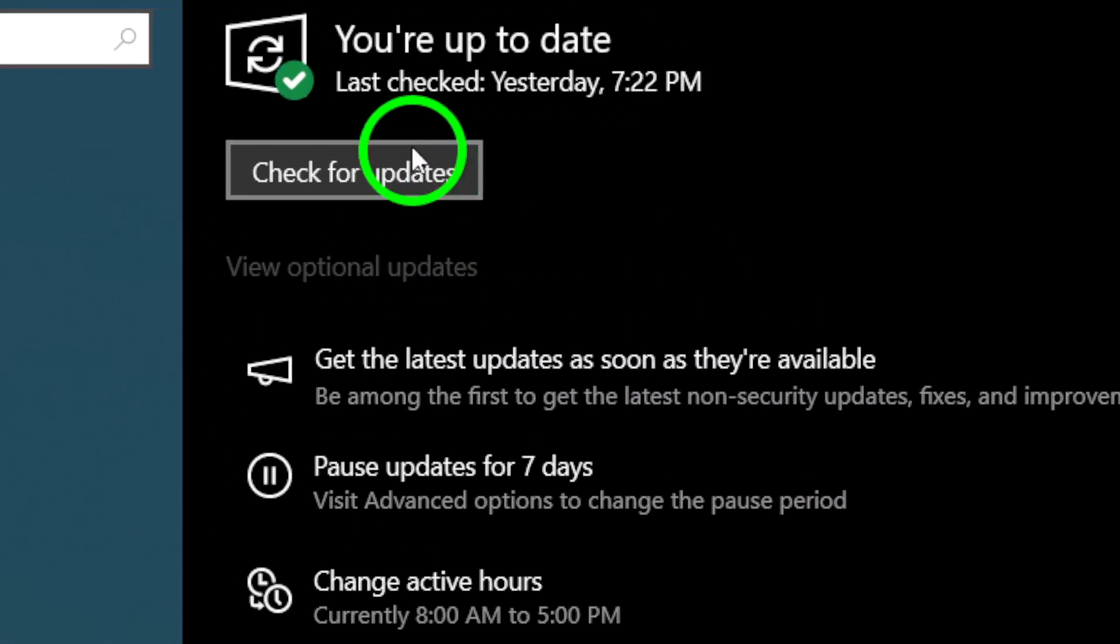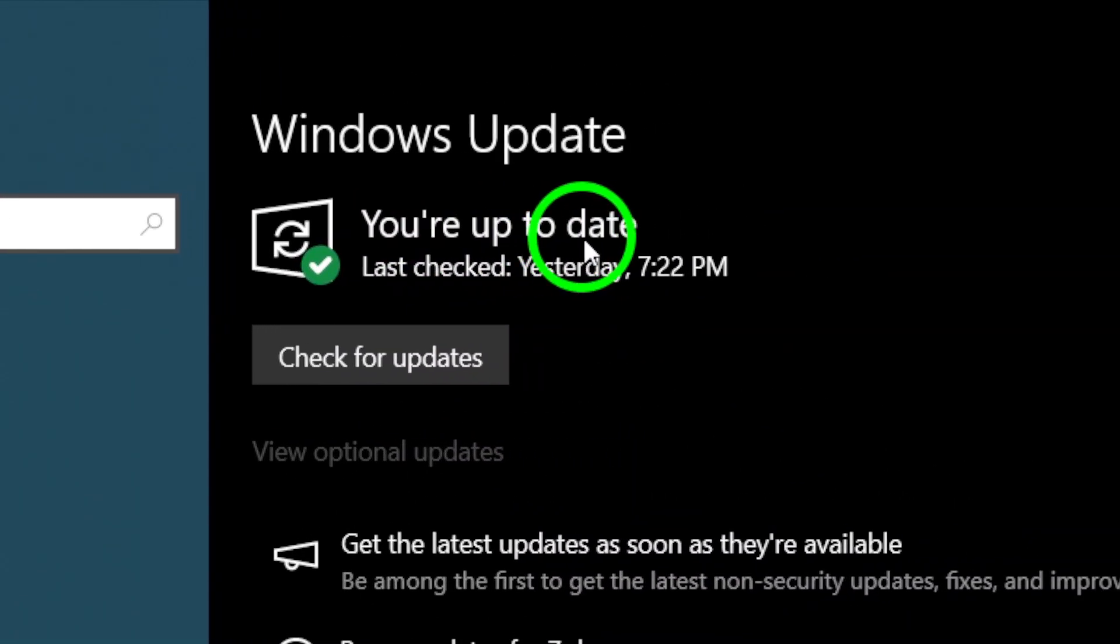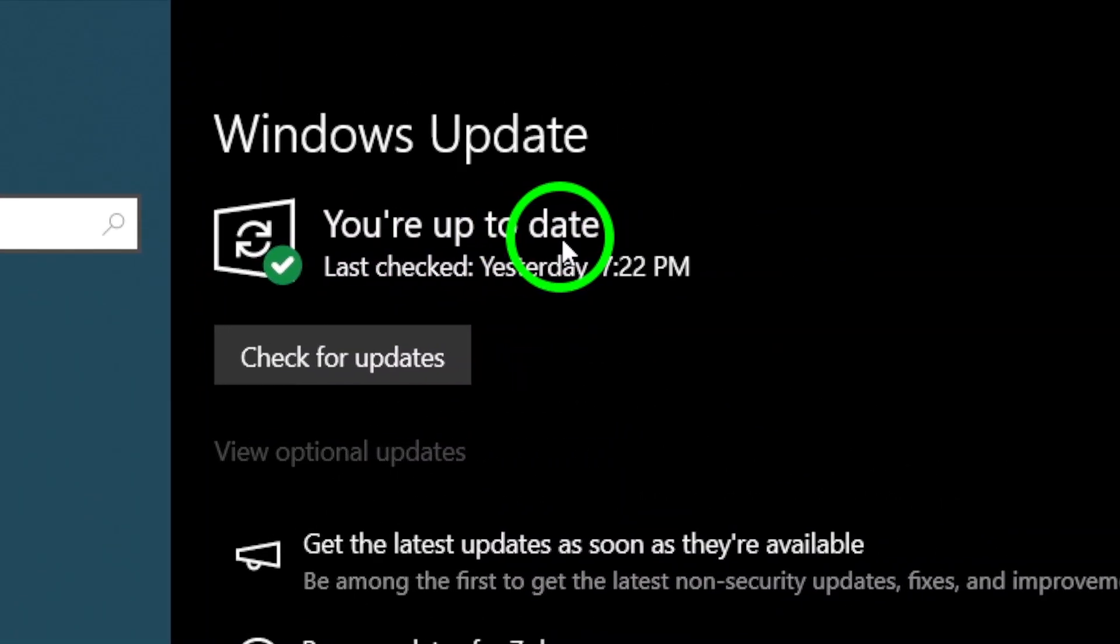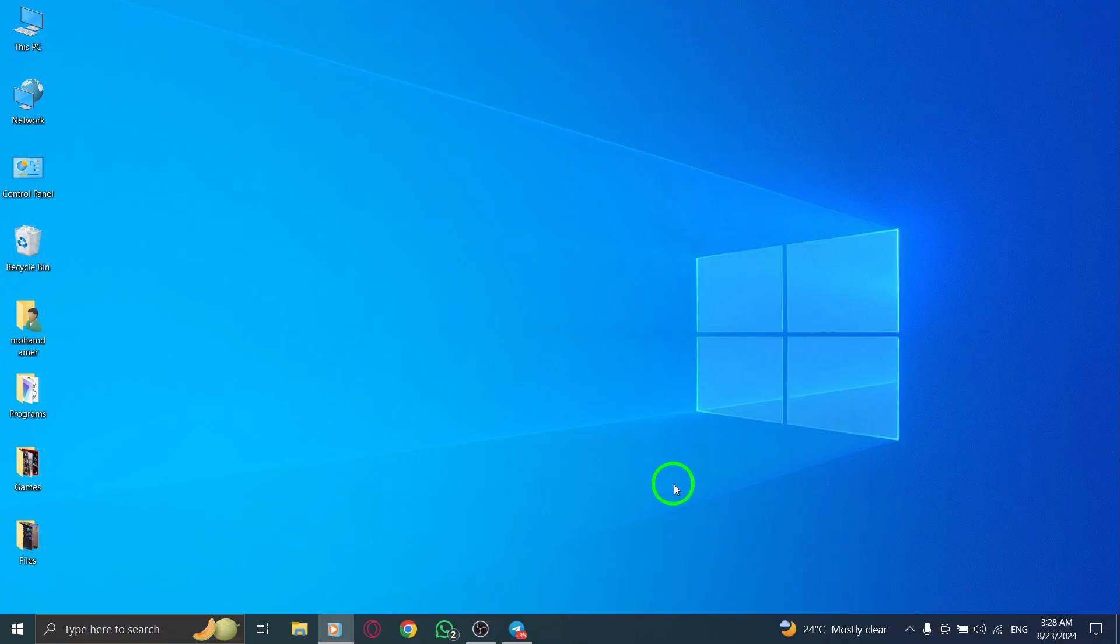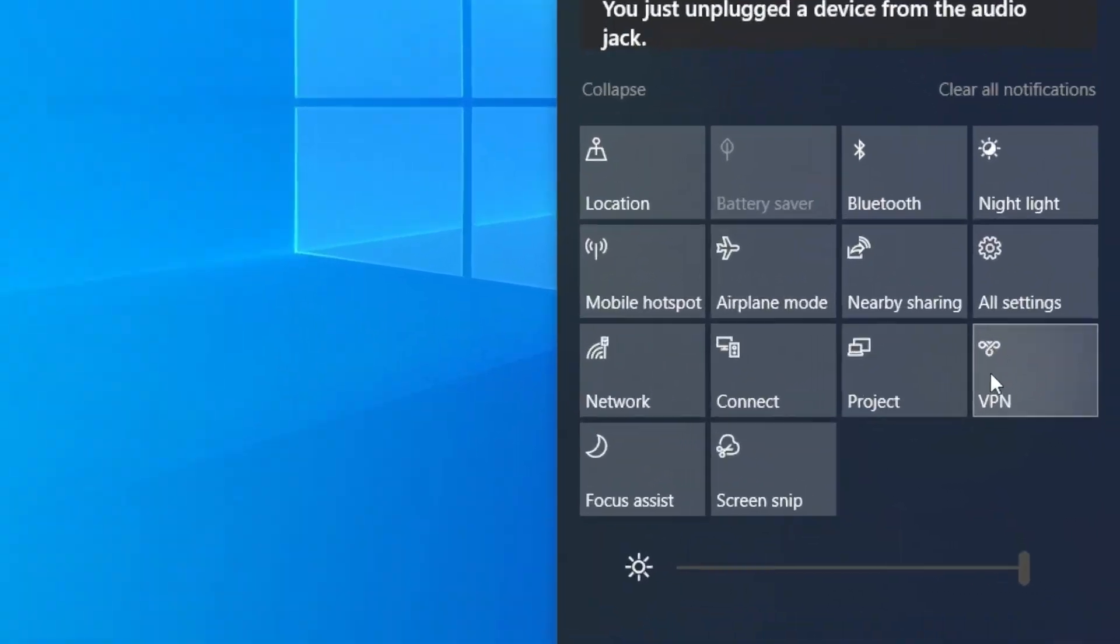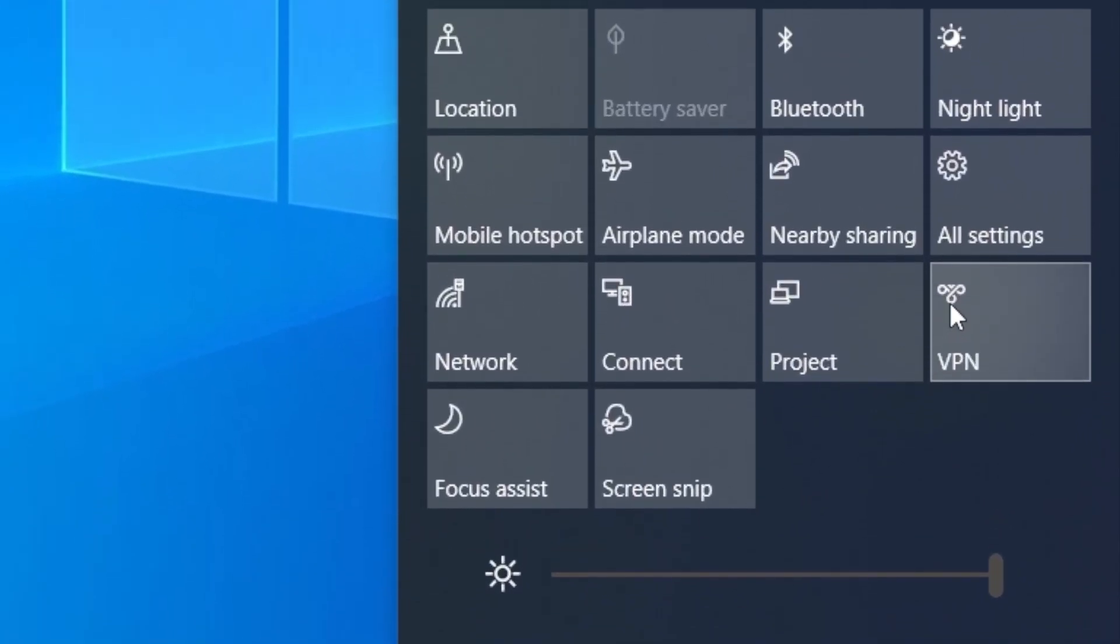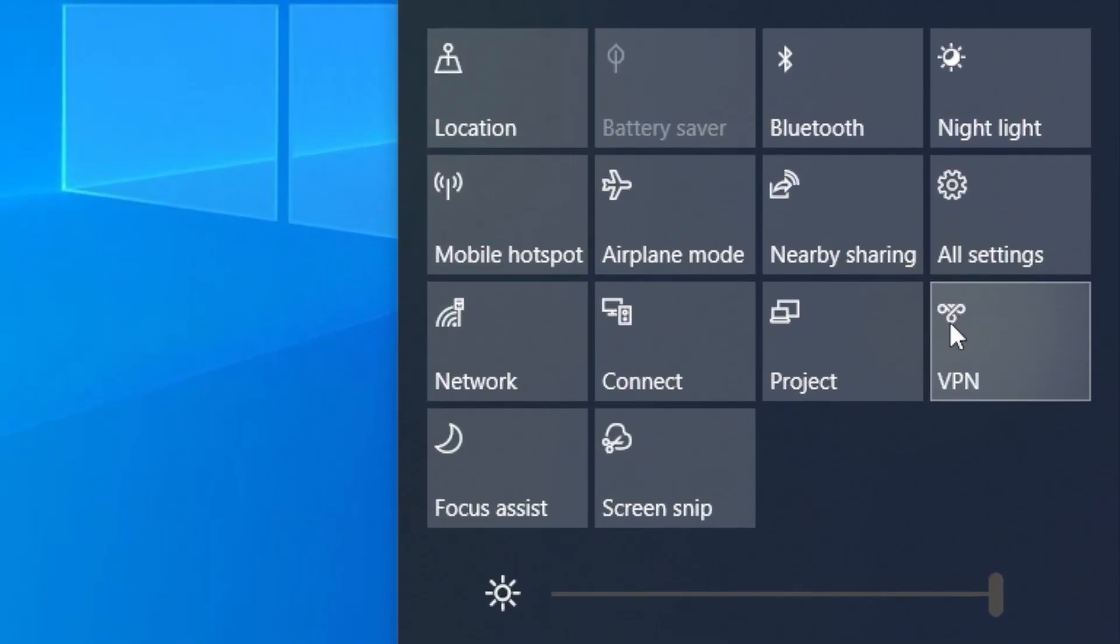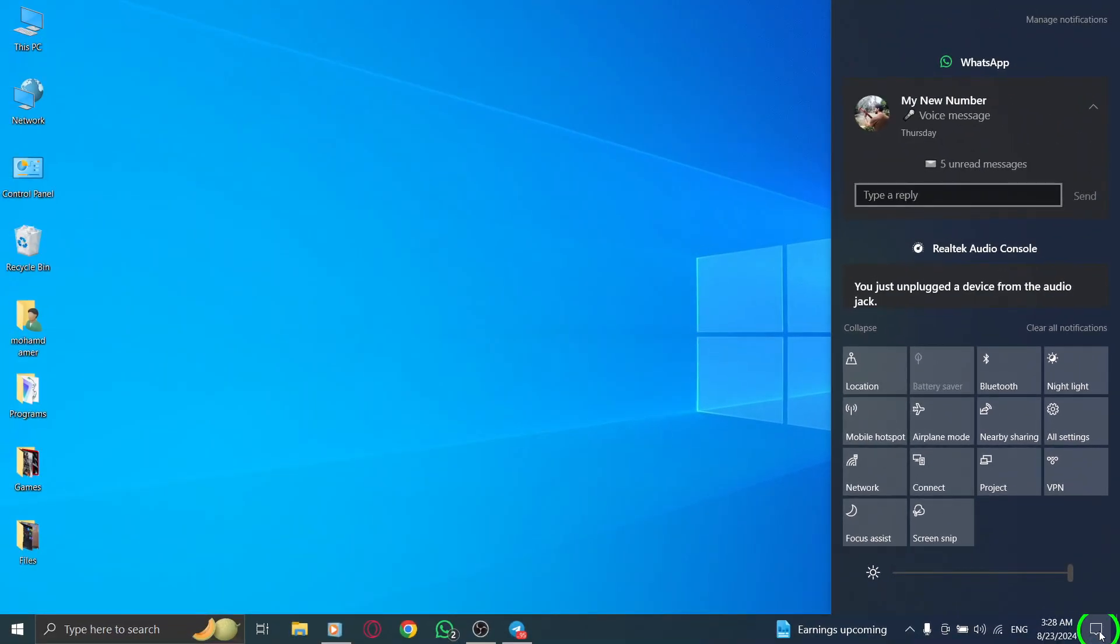If everything seems fine but the app is still acting up, consider disabling any VPN or proxy service you might be using. These services sometimes interfere with app functionalities. Just turn them off temporarily and see if that resolves the issue.